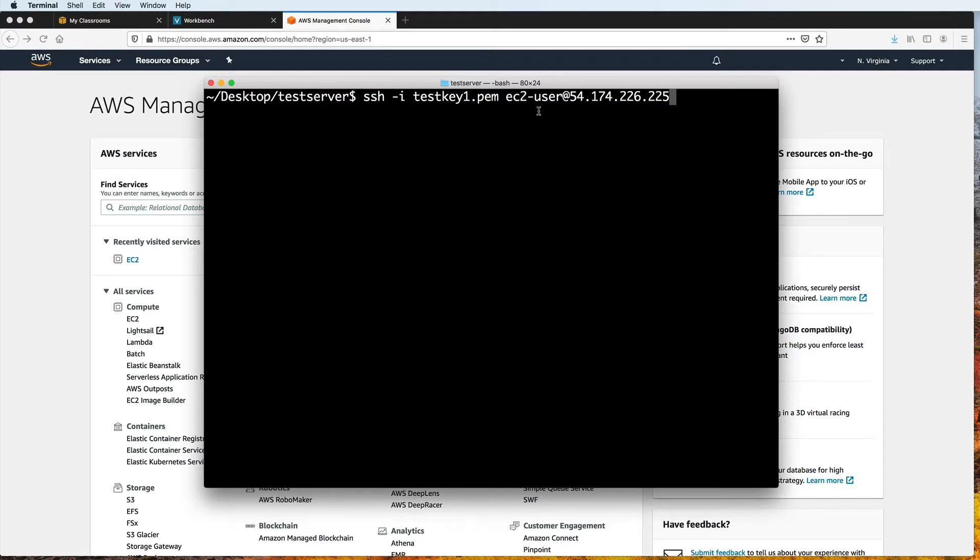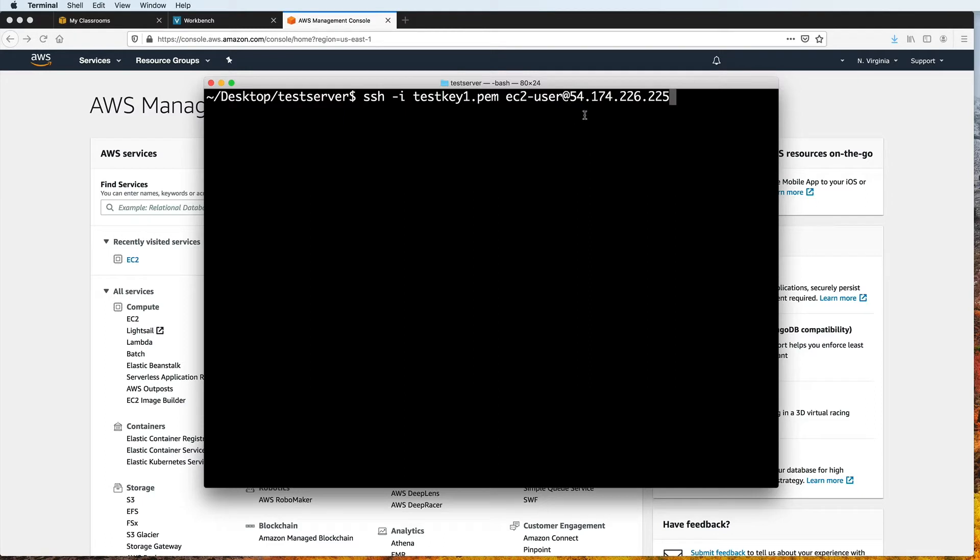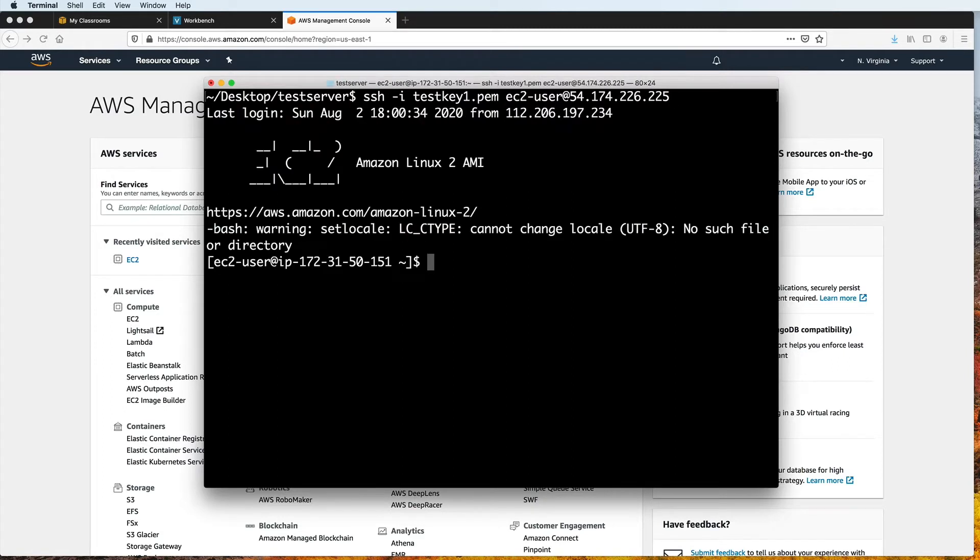And then I type the SSH username, which is appropriately named EC2-user for my EC2 instance, followed by the at sign, and then the public IP address of my EC2 instance. I press enter. And now I am remotely connected to my EC2 Linux server on AWS.